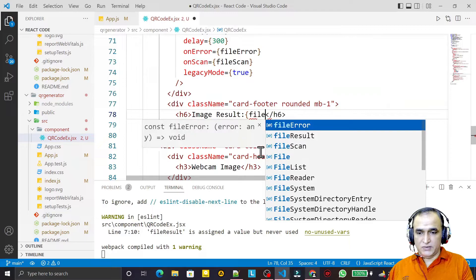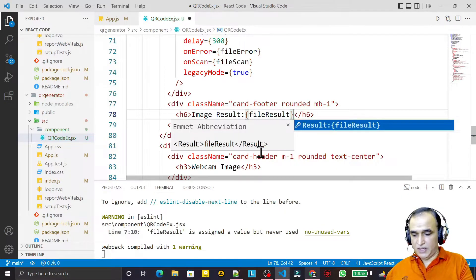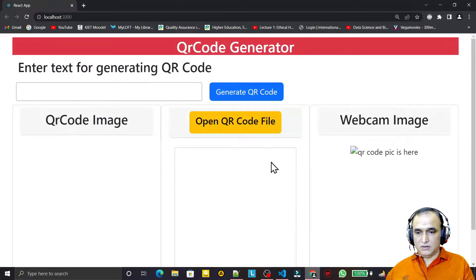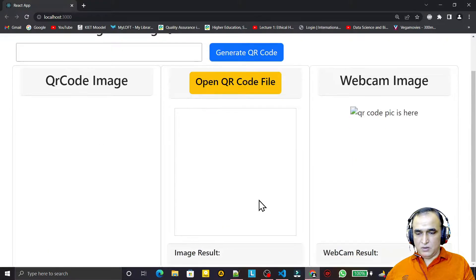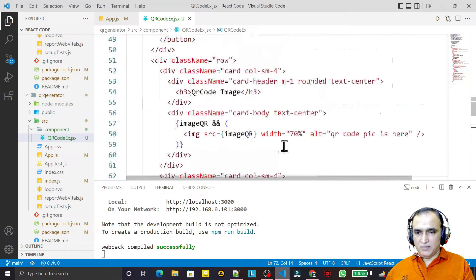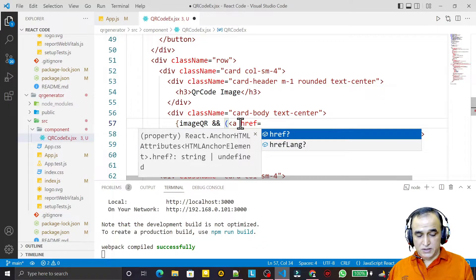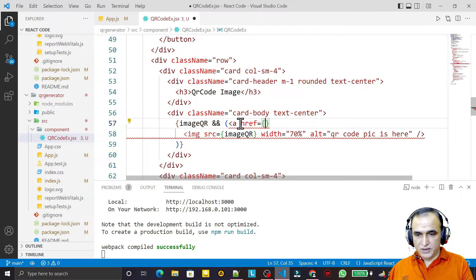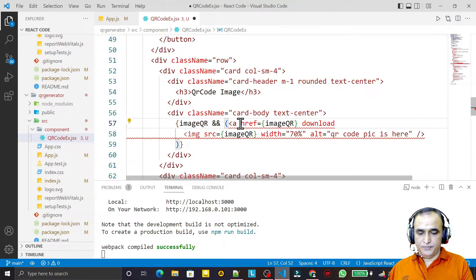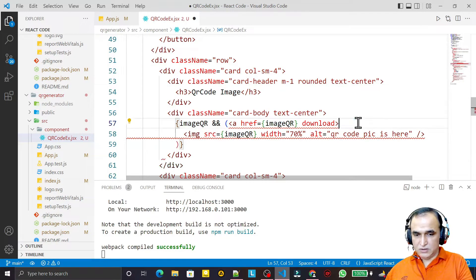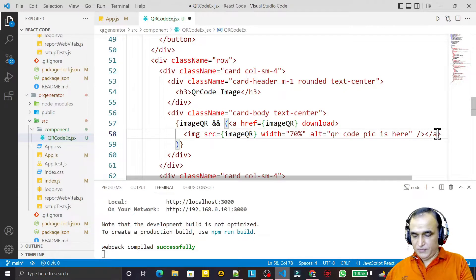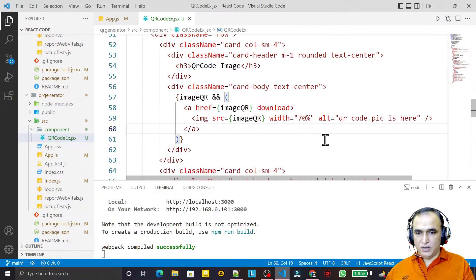I display the fileResult text here. I also add an anchor tag for downloading, giving it an href with the image URL and a download attribute. I cut and paste it into the right place. Save this — now I'll be able to download the image.